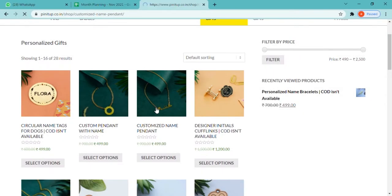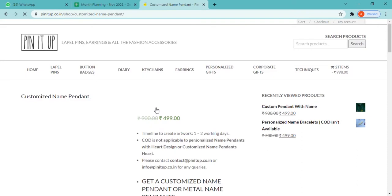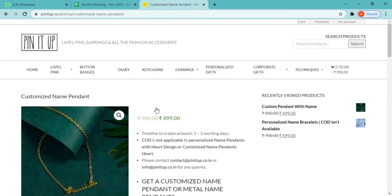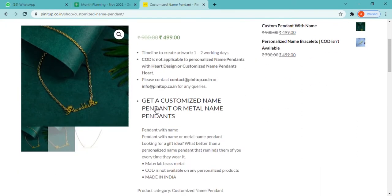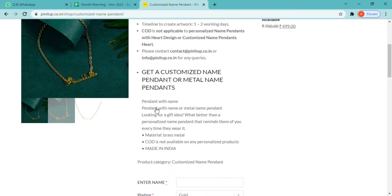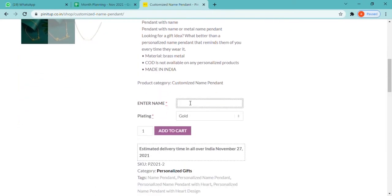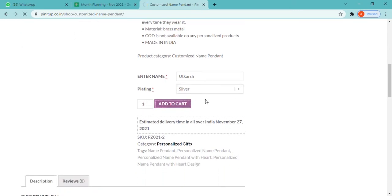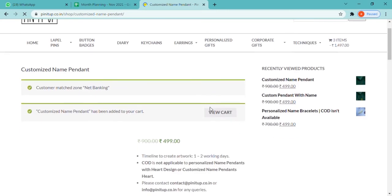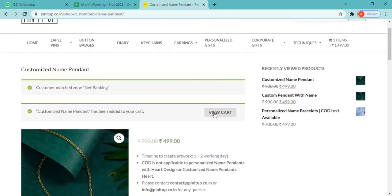If you wish to buy any customized name pendant, all you have to do is select the customized name pendant that you like, scroll down to fill the required details, enter the name that you want, fill the plate, your quantity and add the product to the cart.